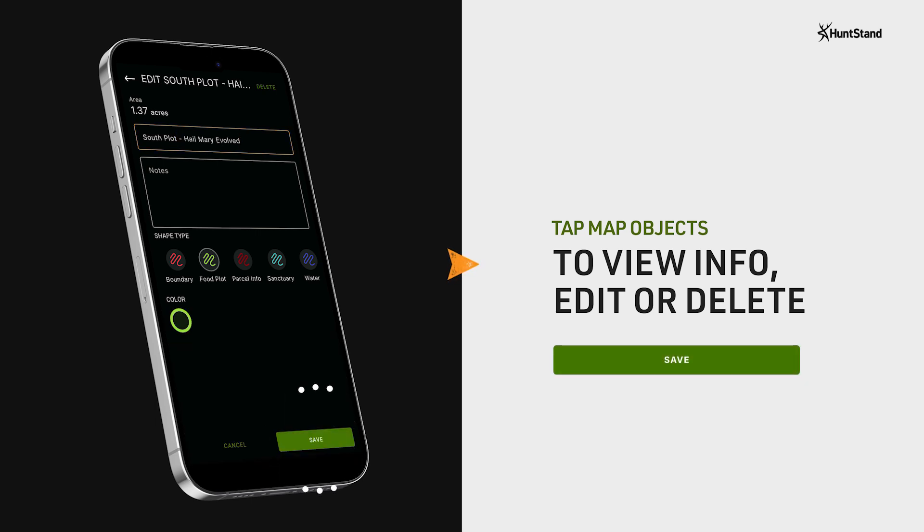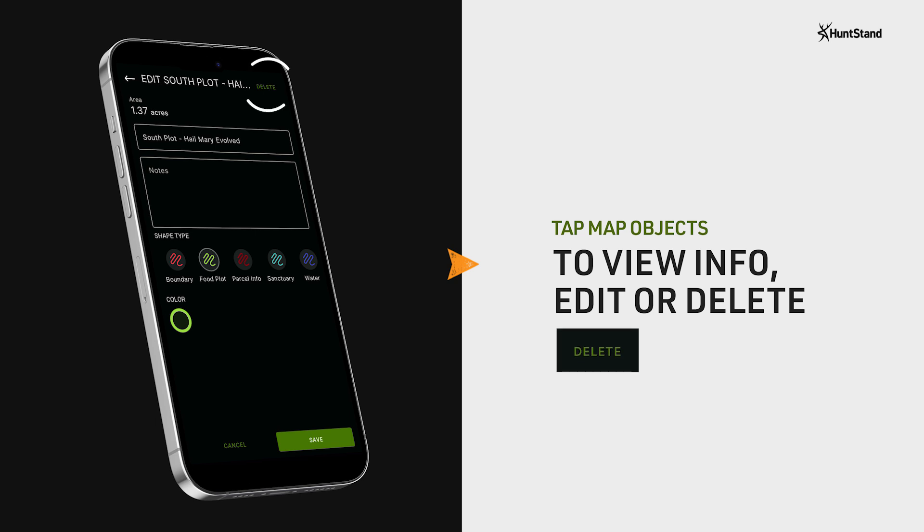If you want to delete the object, tap on delete at the upper right of the screen while you're in editing mode.